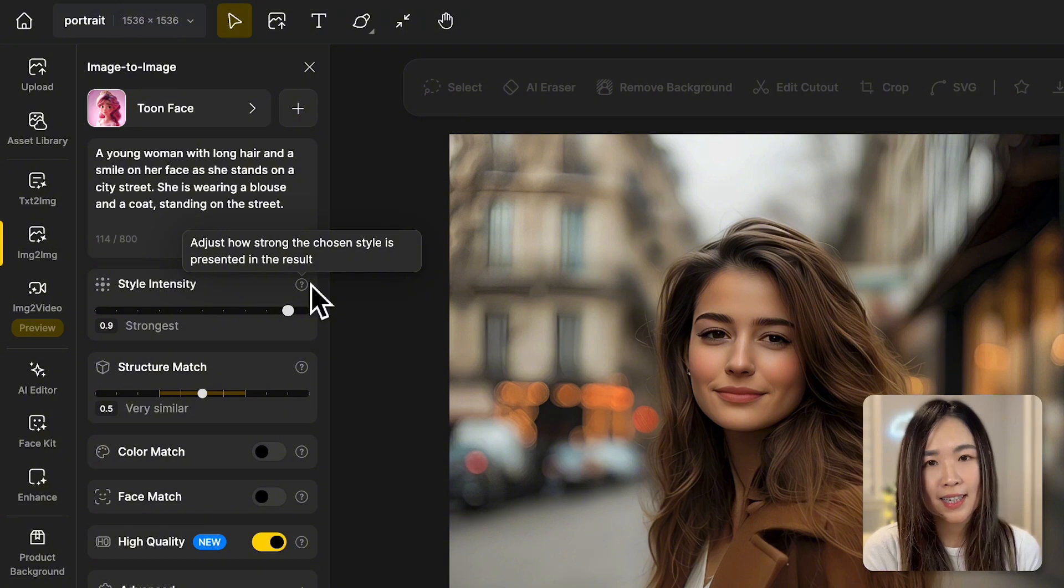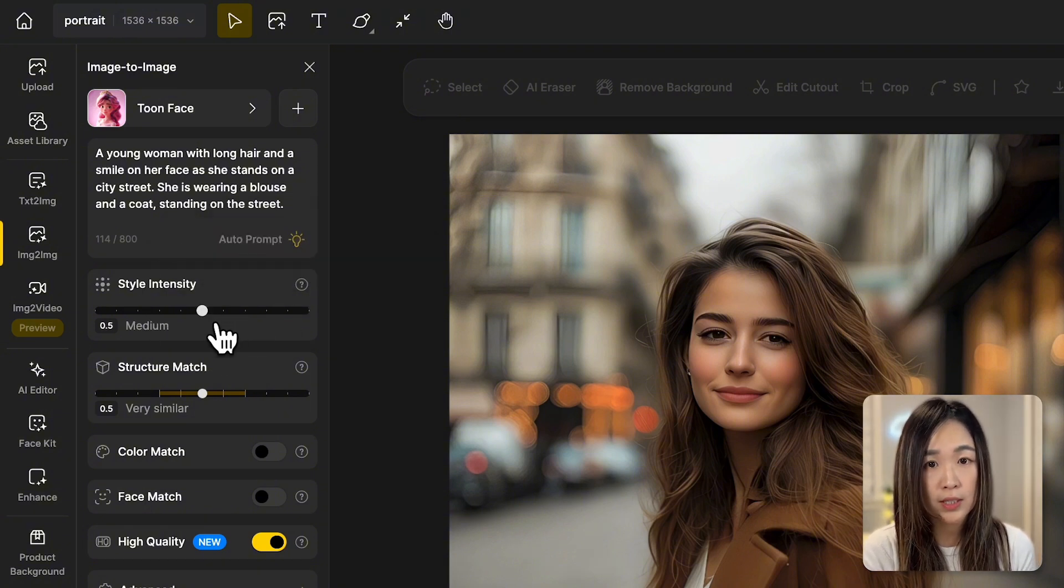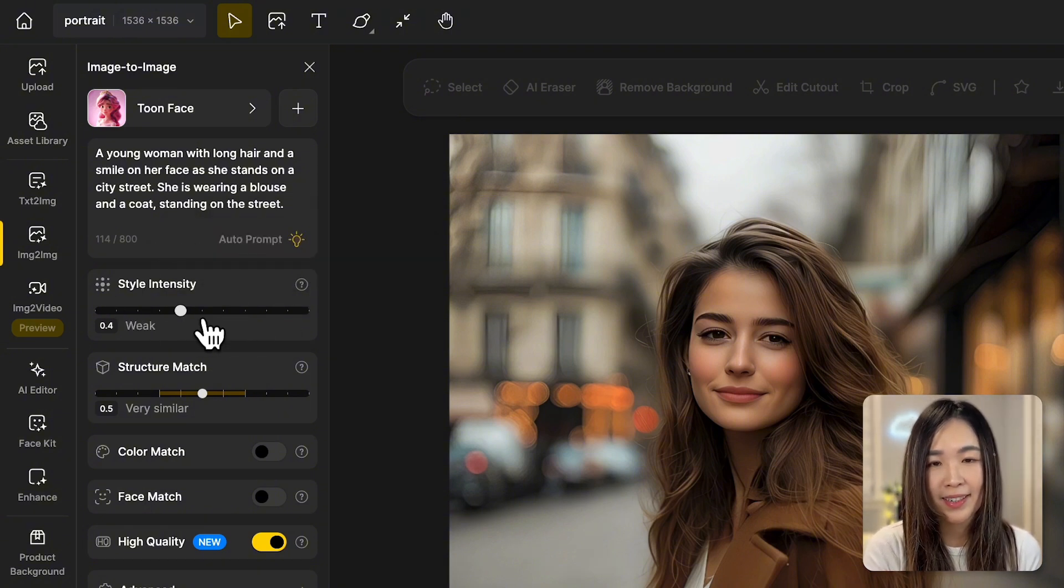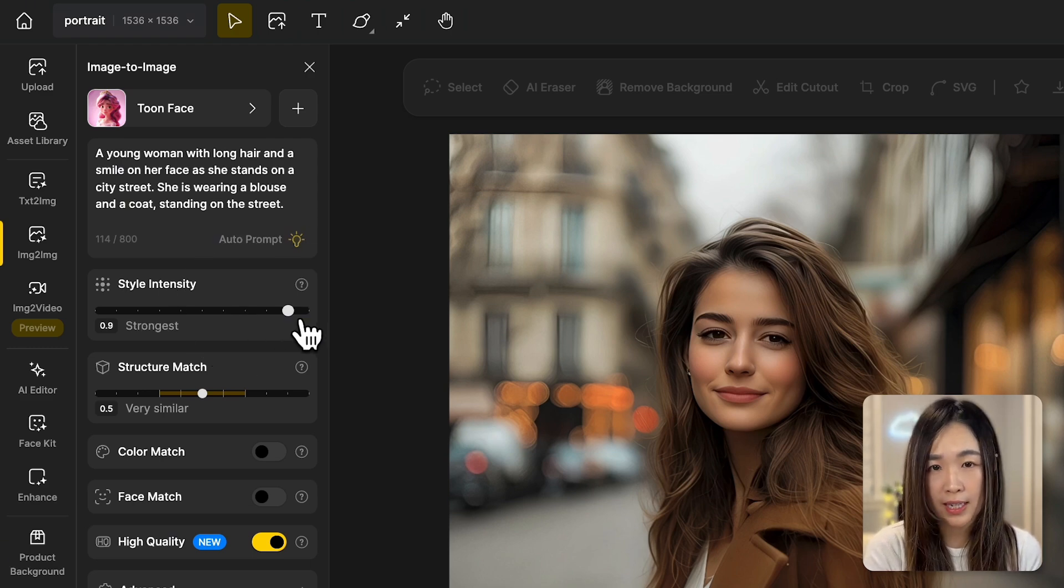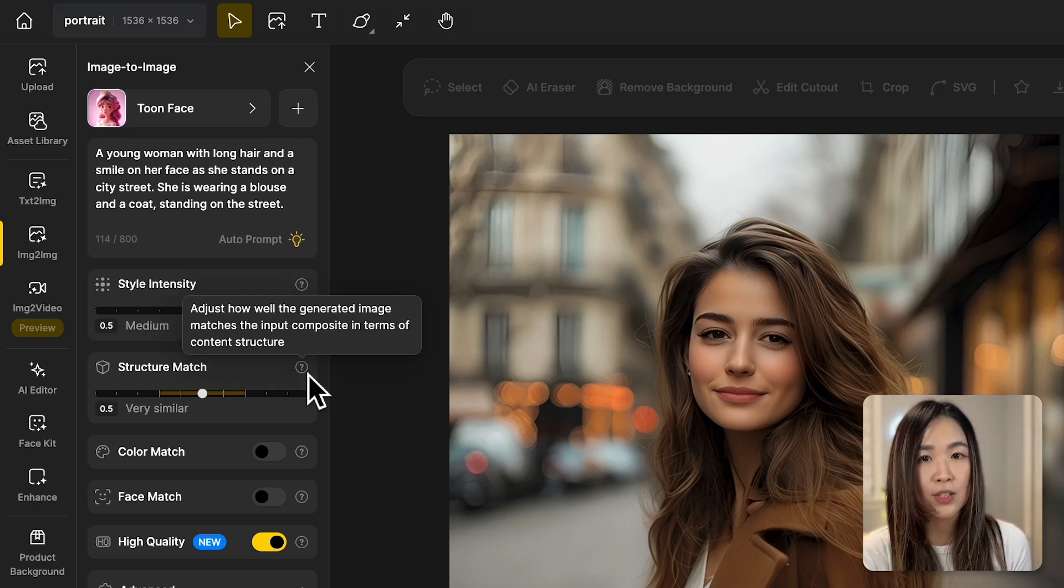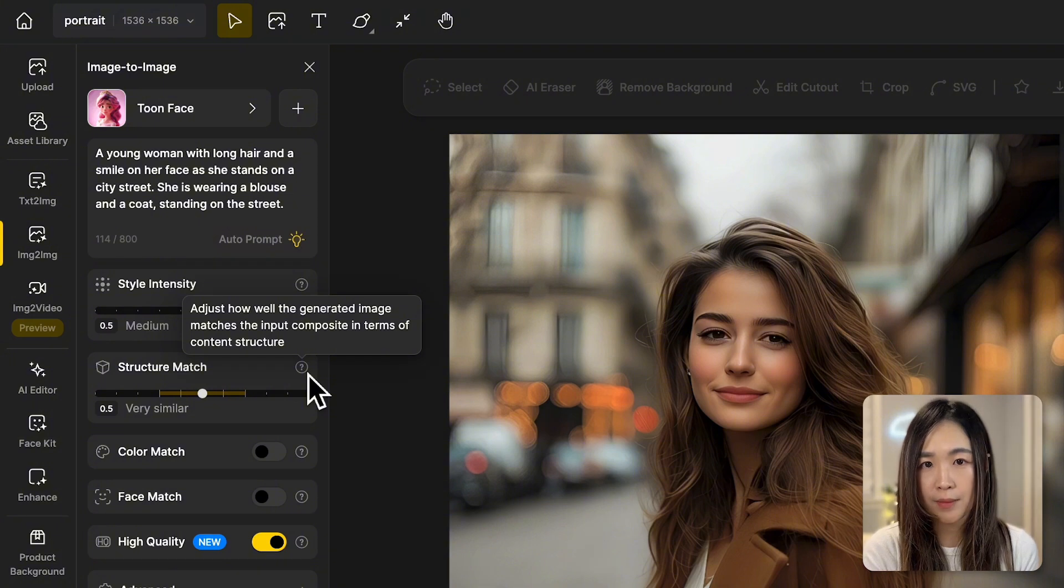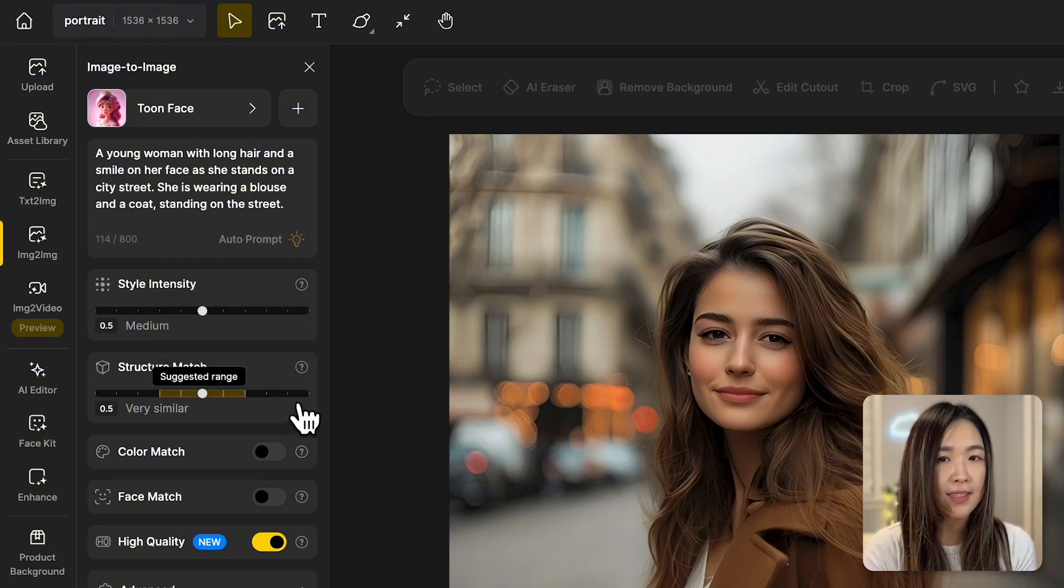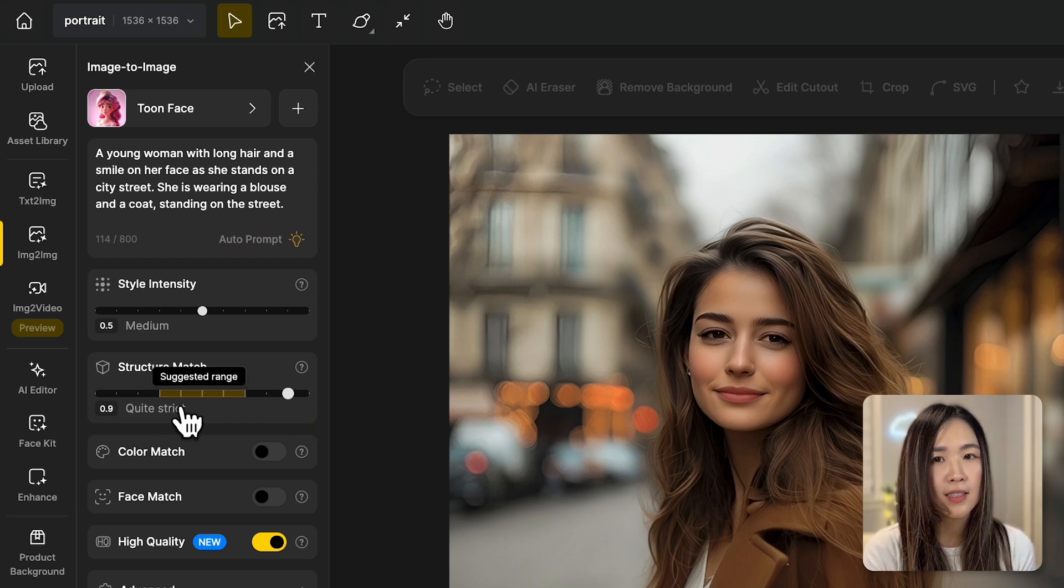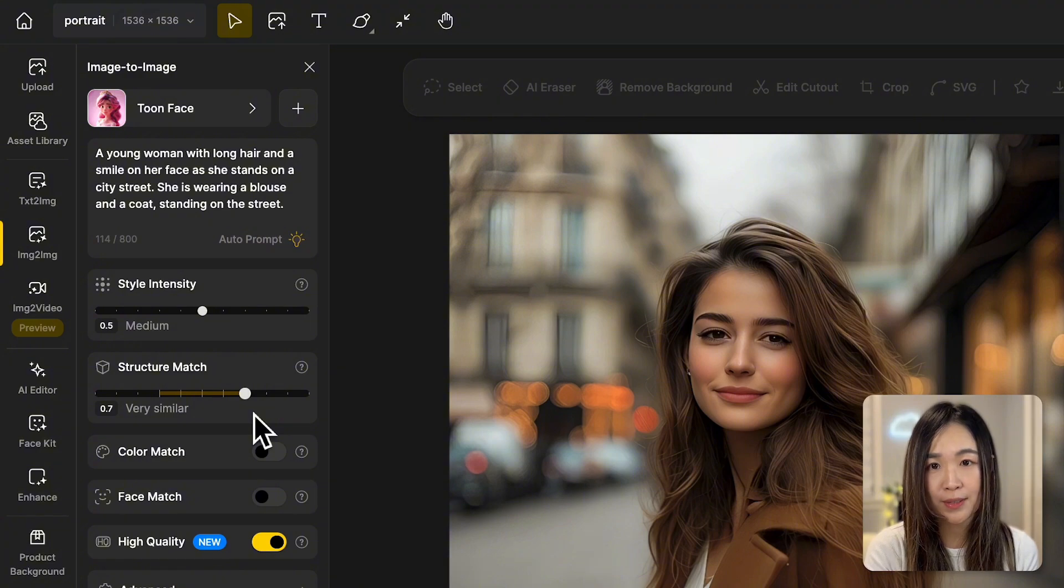On the style intensity, we can adjust how strongly the chosen style is applied to the image. The higher the value, the more elements of the style you'll see. The structure match adjusts how closely the generated image matches the composition and content structure of the original. The higher it is, the more it will look like your image. And there's a suggested range mark in yellow, which is usually a good starting point.